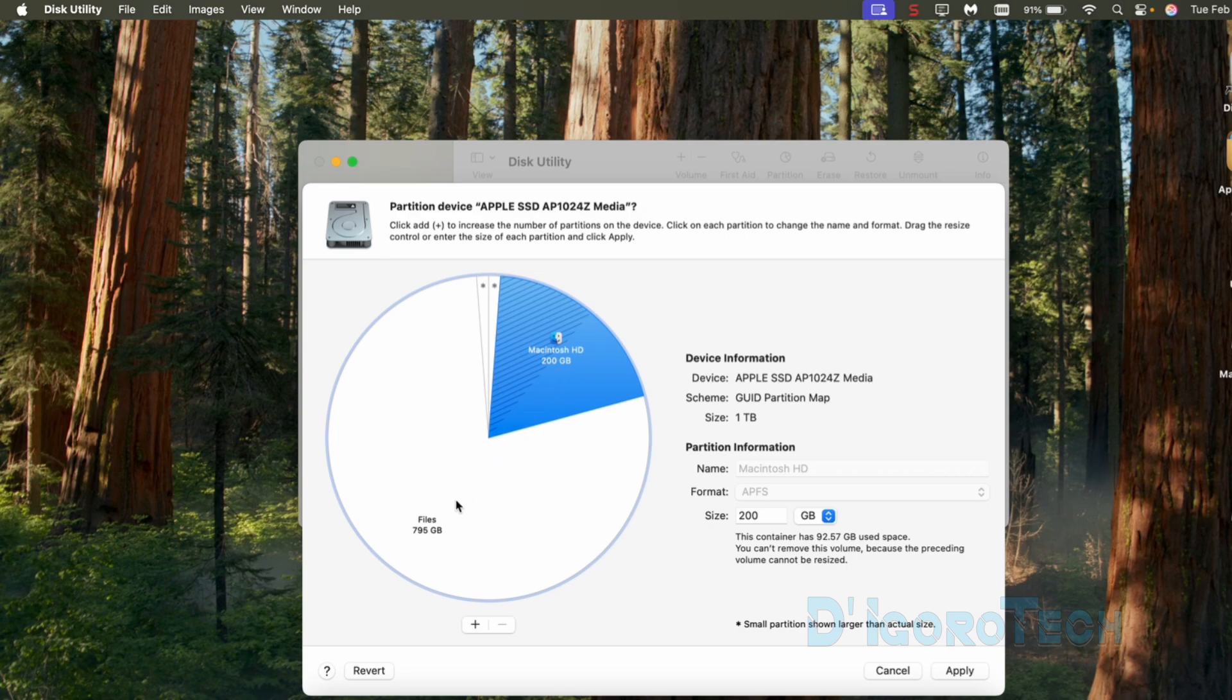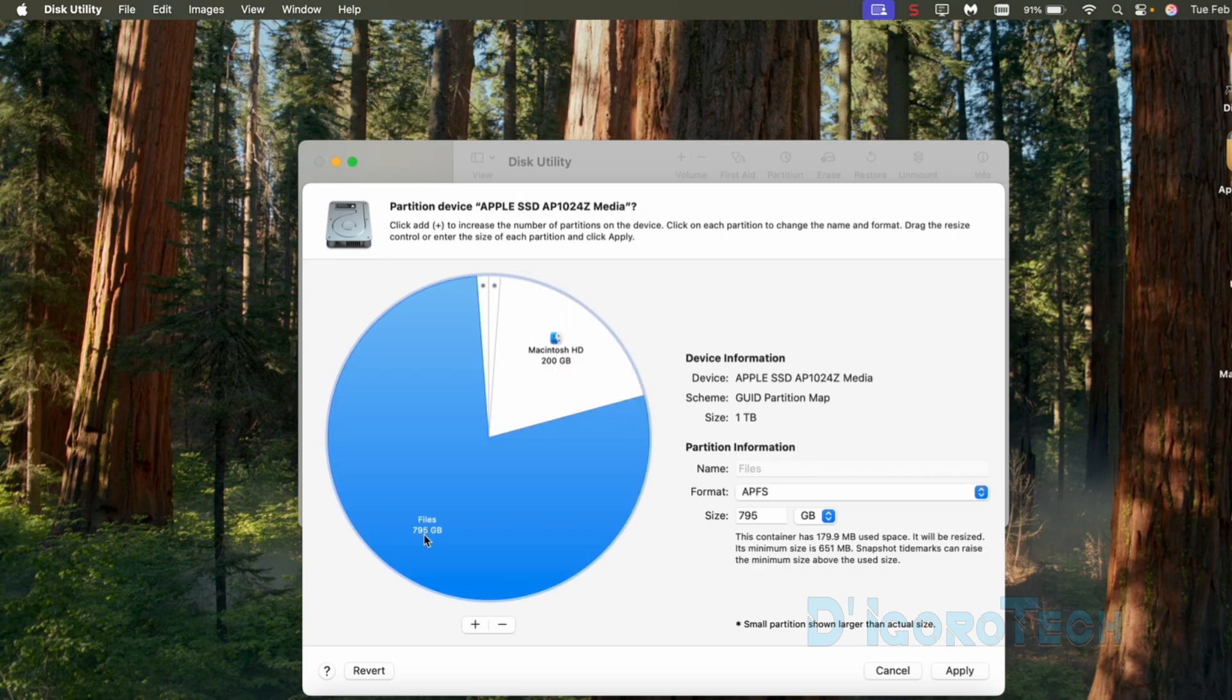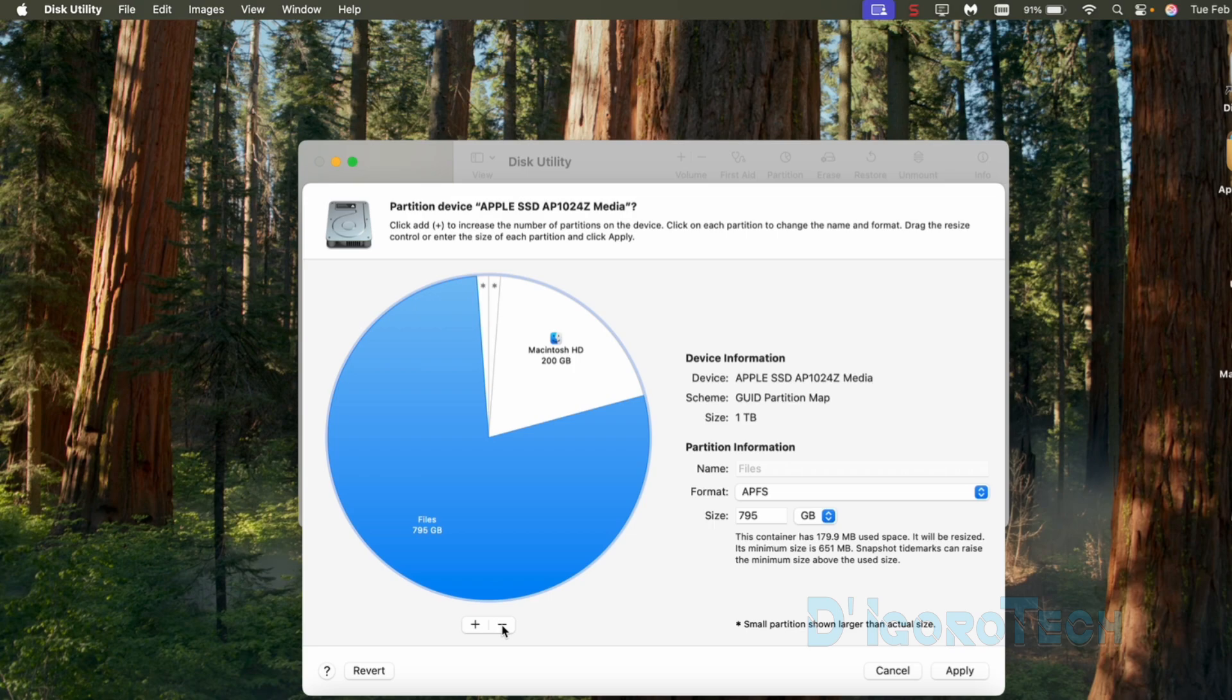But again, make sure you back up all your files before you delete a disk partition. Again, we select the disk we want to delete by clicking on it. It will be shaded blue, then click the minus sign. We now have one disk partition with the full disk space.